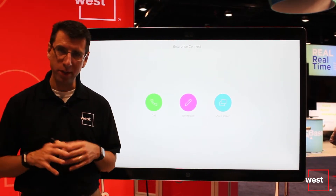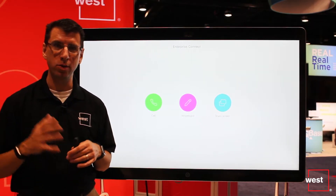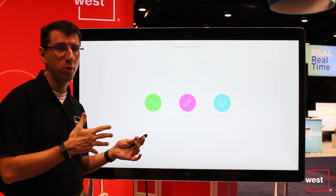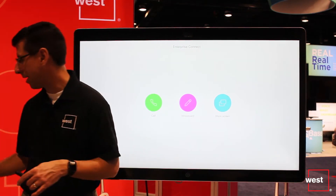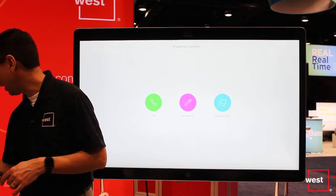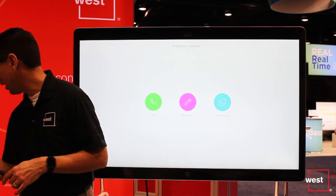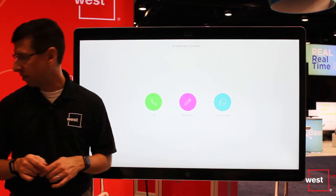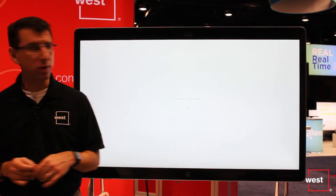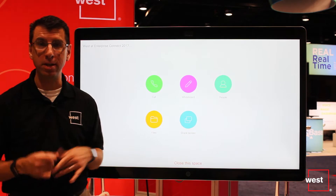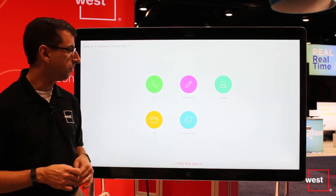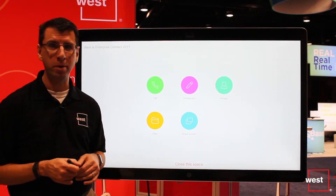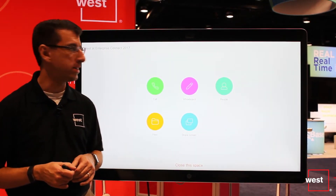Another really cool feature of the SparkBoard is you can pair a Spark space with the SparkBoard. I've got my laptop over here and I'm going to click on a link inside a Spark space and put it onto the SparkBoard. It's now opening that Spark space on the board — this is the Spark space we have for our participation here at Enterprise Connect.